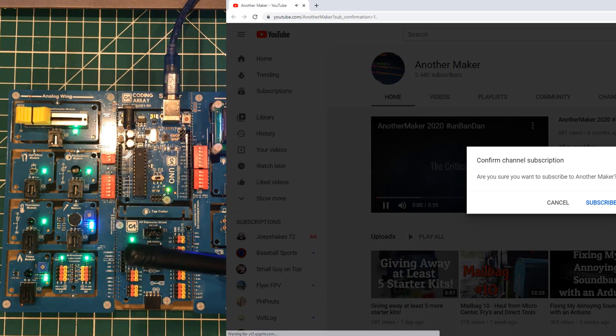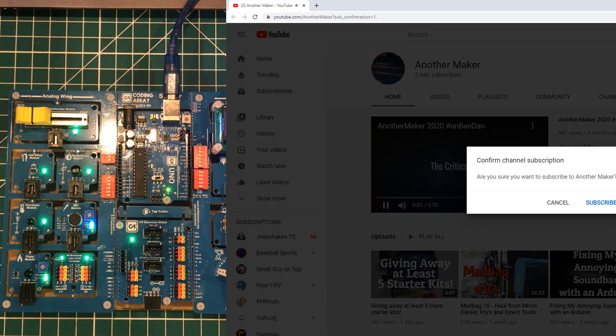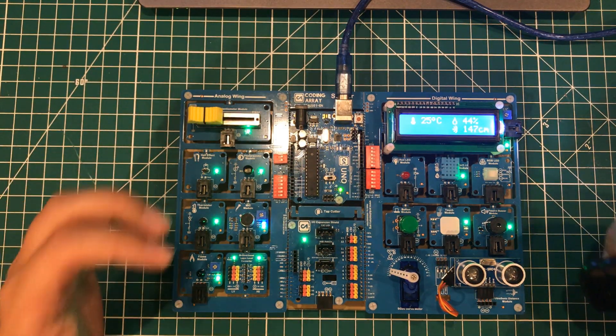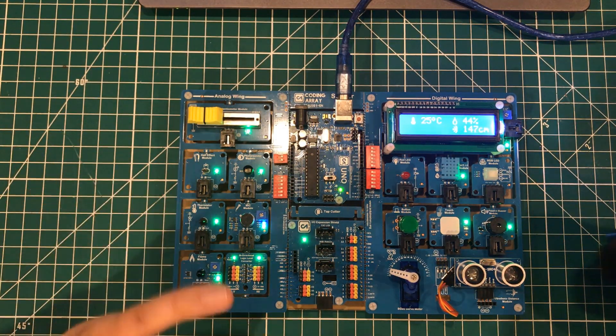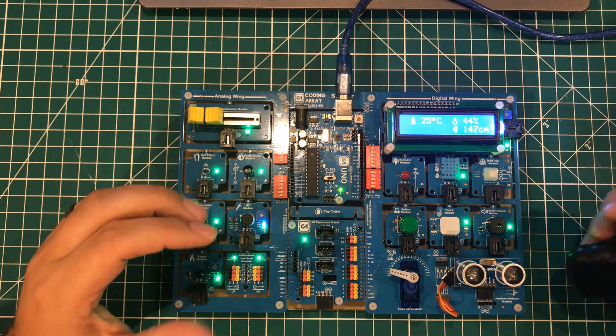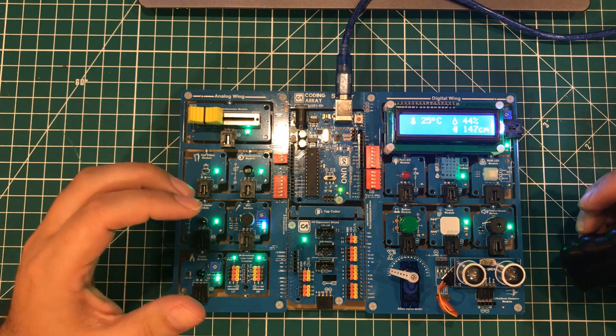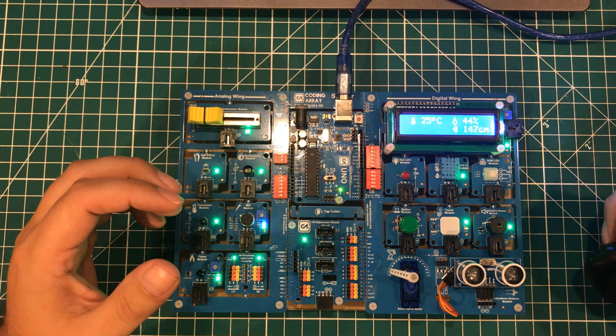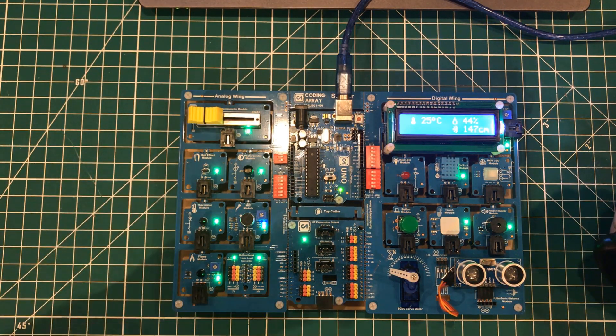So anyway, if you're interested in knowing how I built this, the code is in the description, the build notes are in the description, the Node-RED flow is in the description.